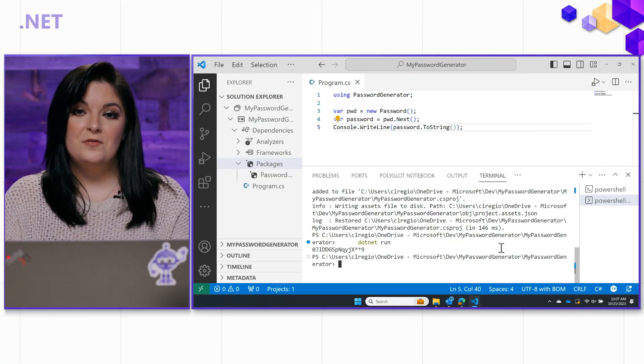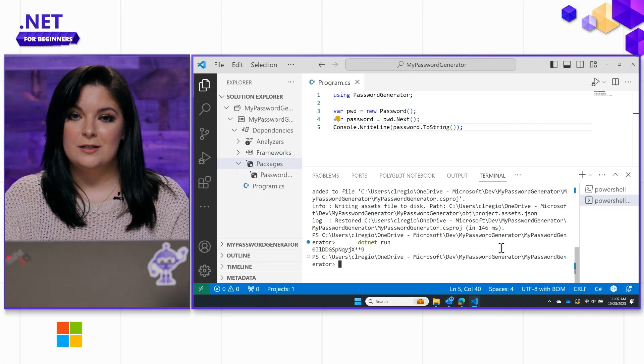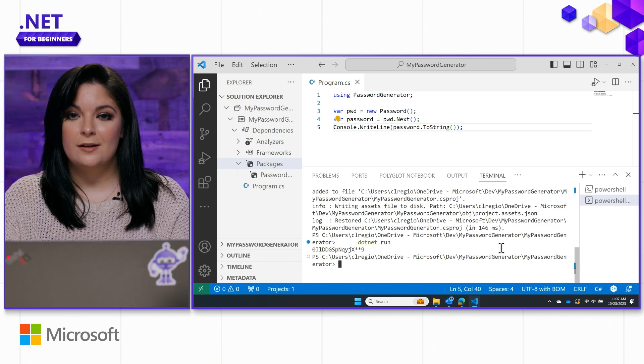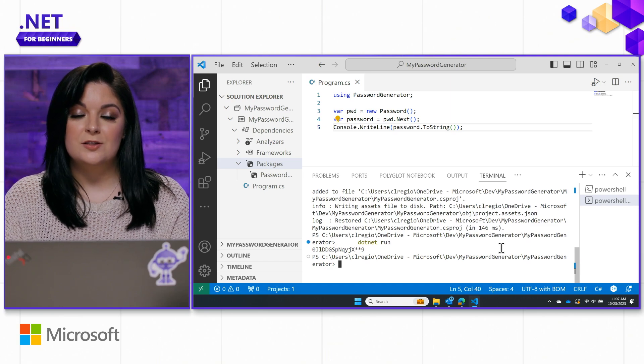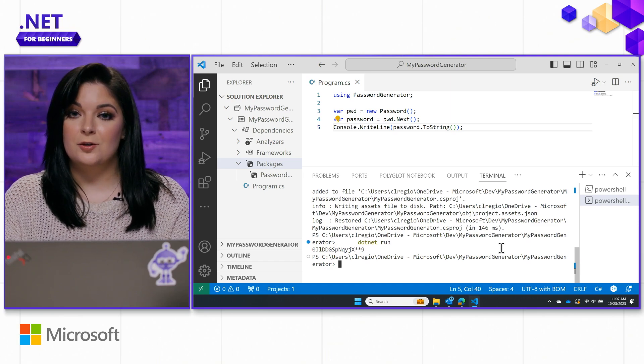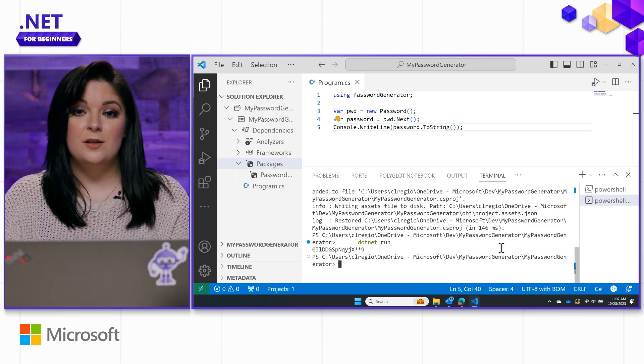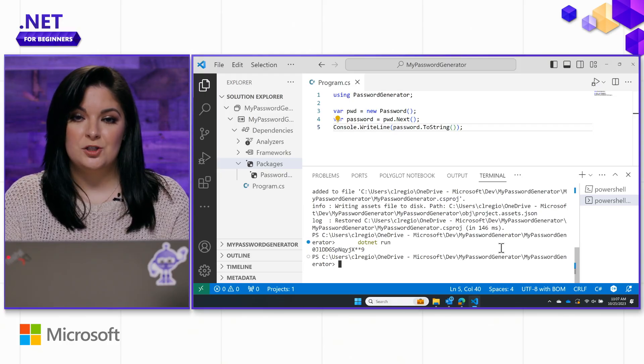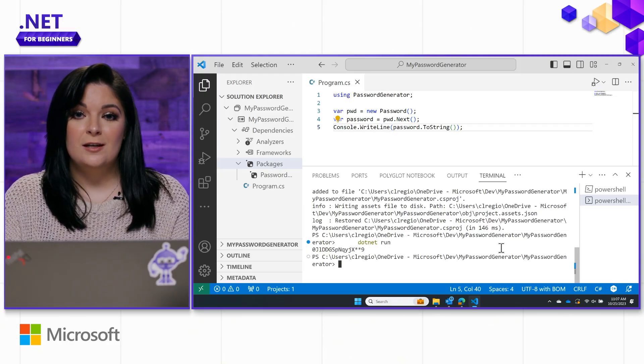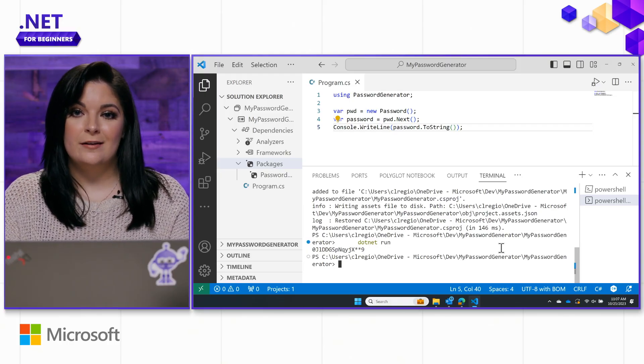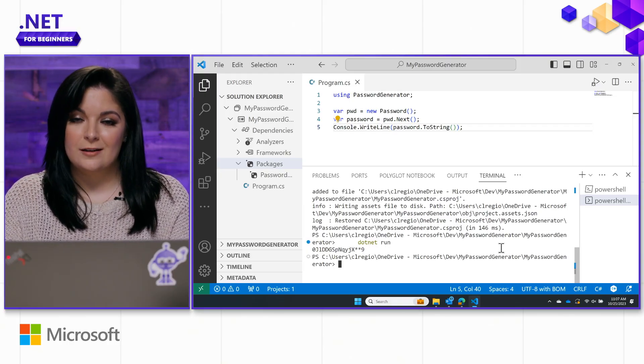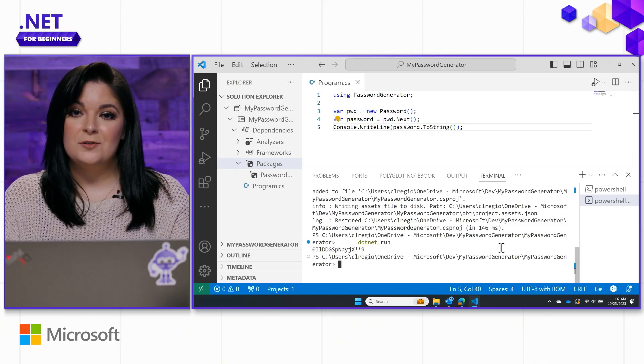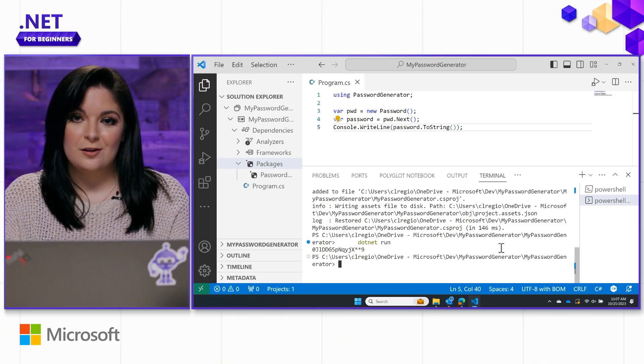Now that you've gotten a lay of the land of what is .NET, how to install .NET, install VS Code, and get started with C Sharp and VS Code, as well as even add packages to your project, you can go ahead and continue your .NET learning journey. We hope that you enjoy the other videos that the team has created for you, and happy coding!